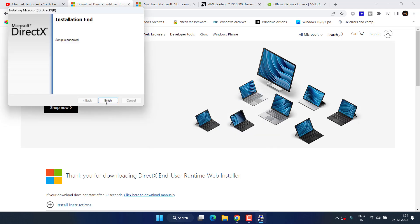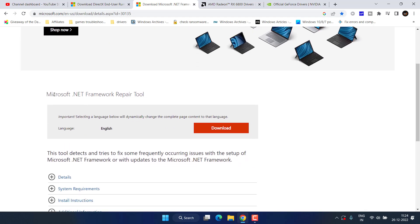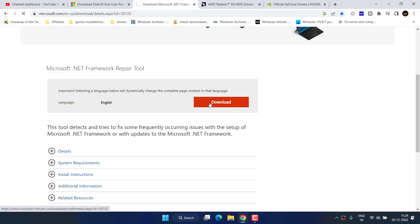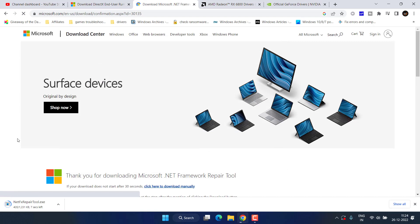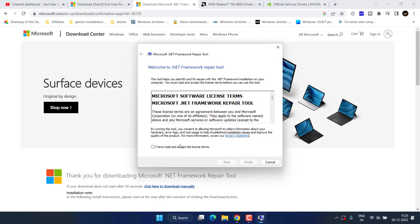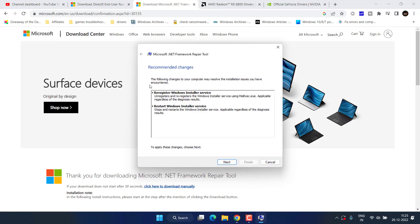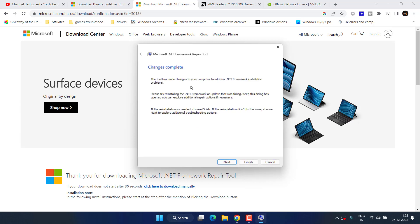Secondly, there is another .NET repair tool. .NET is already installed in your PC by Windows Update. So, you need to download the repair tool to repair this software. Hit the download button, save it. After saving, run the program. Accept the terms and conditions. Now, as it is saying that the following changes to your computer may resolve the installation, it will do everything by its own. You need to proceed with the on-screen instructions. After that, make sure to restart your system.